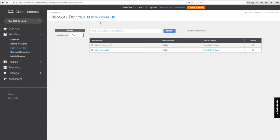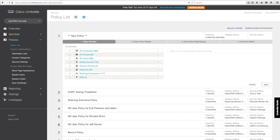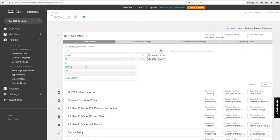Let's say we want to set up a policy for your guest Wi-Fi traffic. You go over to your Policies page and click to create a new policy. We would find that identity—you click on Network Devices and then select the guest Wi-Fi.